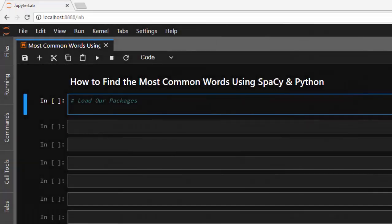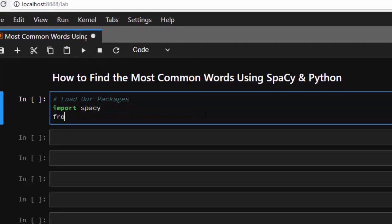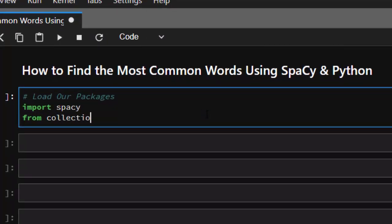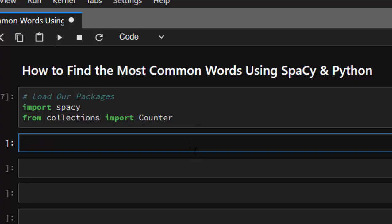Hello everyone, welcome back again. My name is Jesse and in today's tutorial on natural language processing with spaCy, we're trying to find the most common word in a particular document using spaCy and Python. Let's see how to do that. We're going to load our packages, so import spaCy, and then we need another package called Counter, so from collections import Counter.